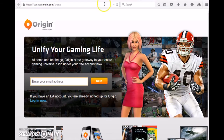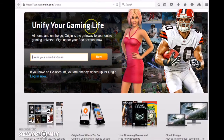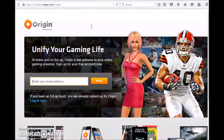Also, you must have an Origin account to be able to log into and sync your league. If you don't have an Origin account, make sure you go to the Origin website to create a new sign up for the league.